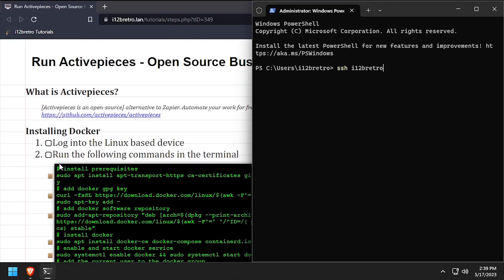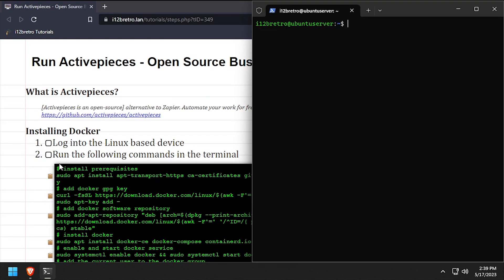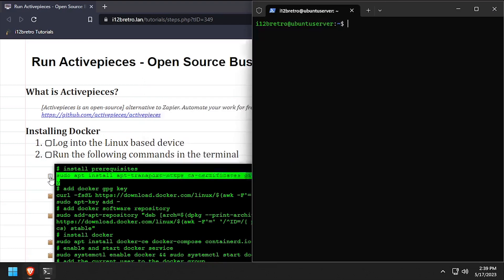To get started, connect to the device where we're going to run Docker. We'll start by installing a few prerequisite packages required to run Docker.